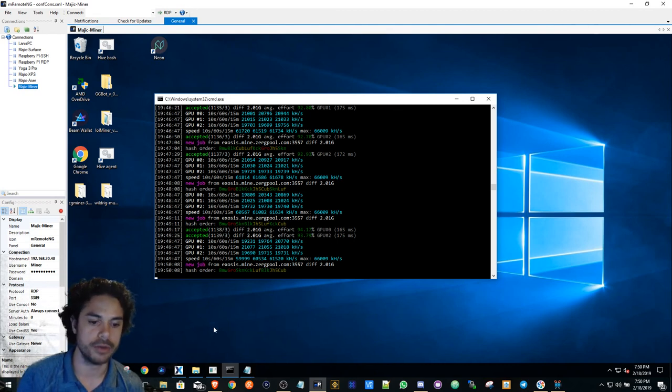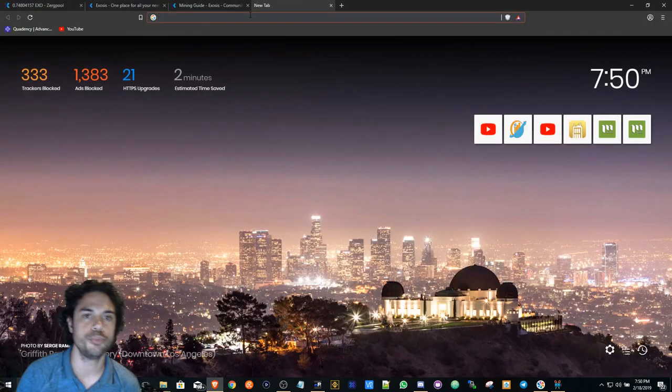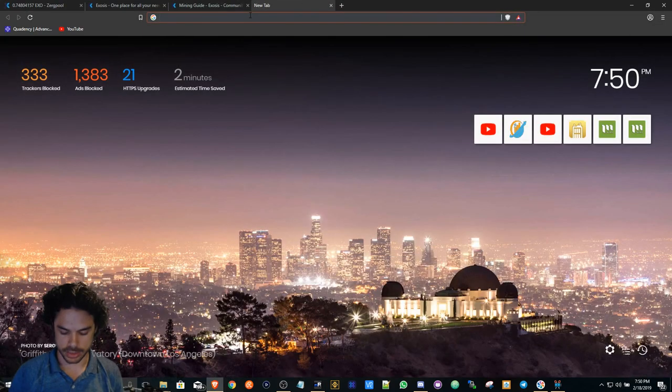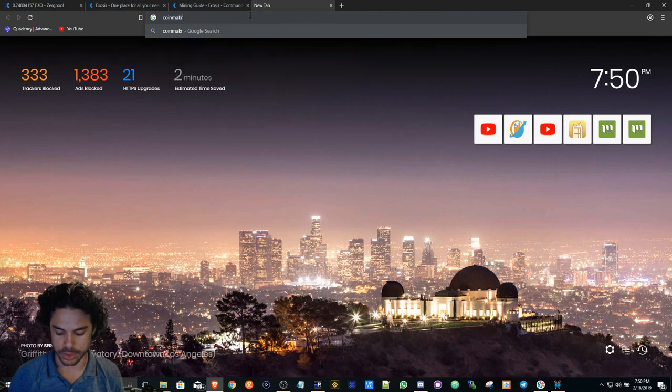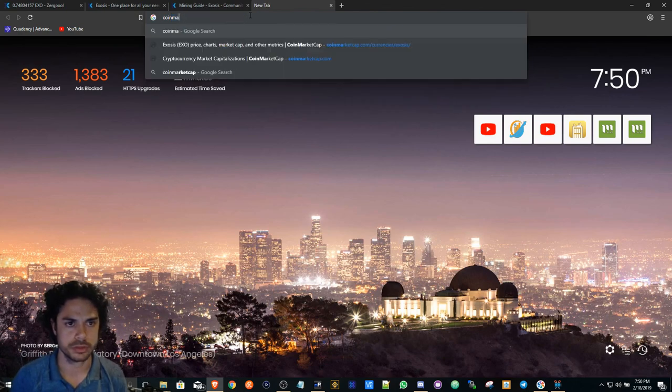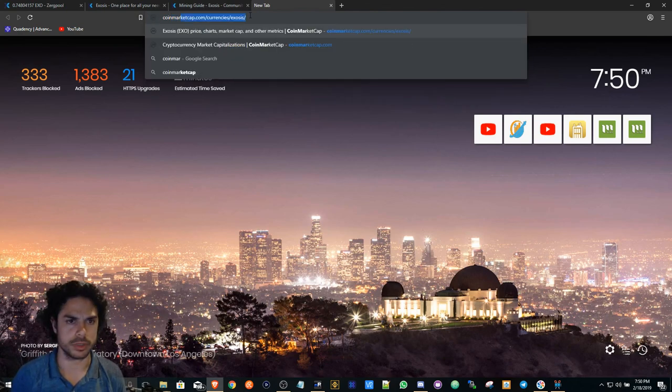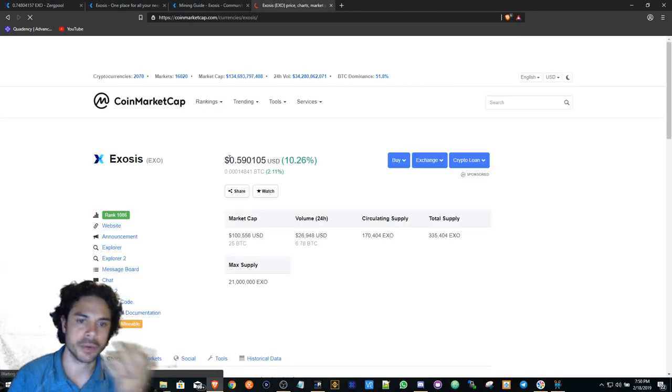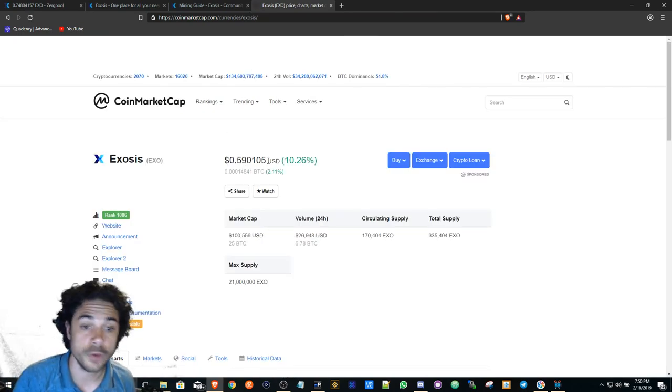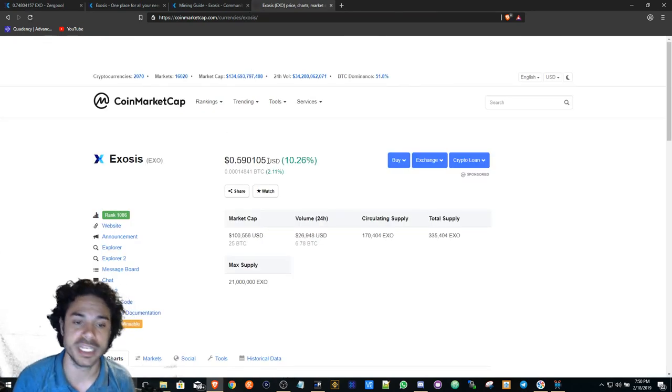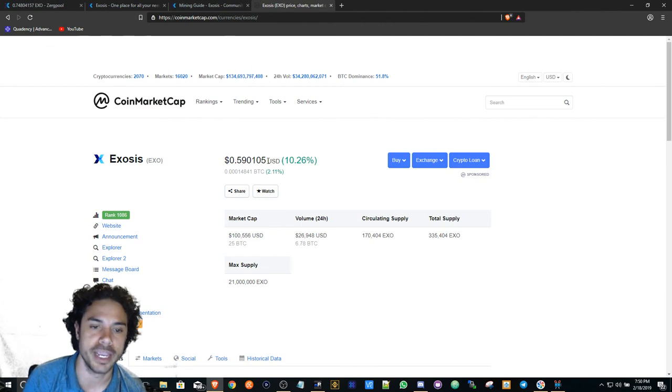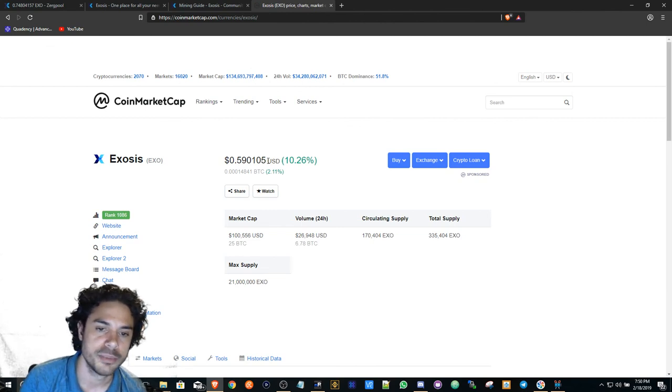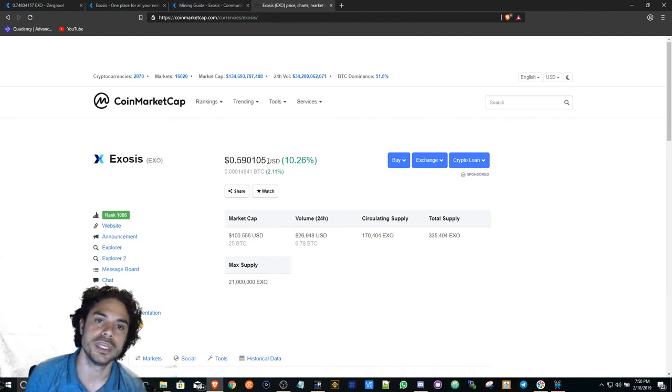So let's go to CoinMarketCap. There we go. So hopefully this goes up. If I'm basically getting about two, two and a half a day, that's about a dollar, a dollar fifty a day right now.